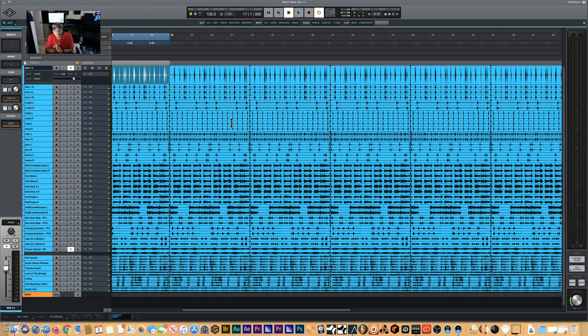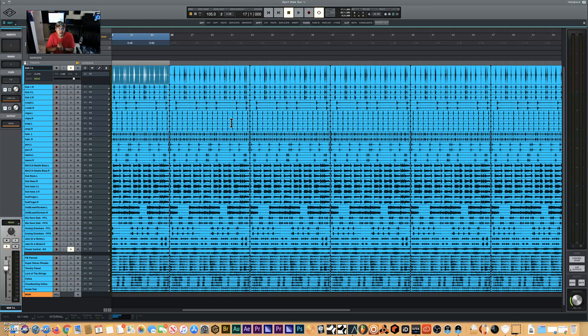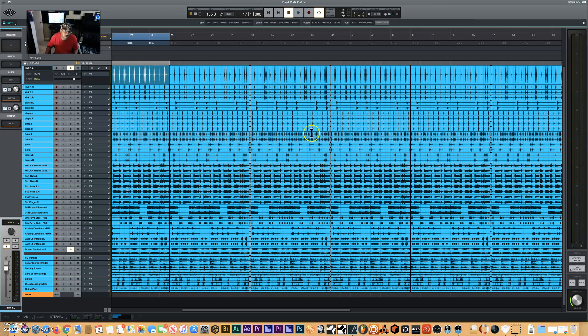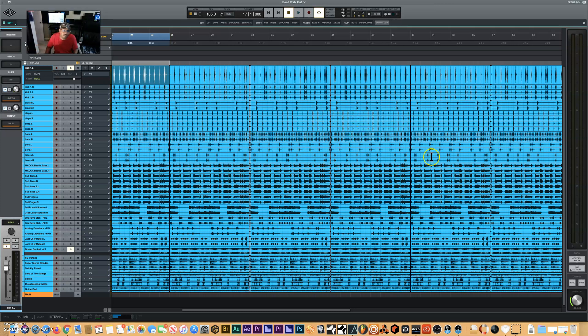This concludes my first video for Luna. I just got it today, it just came out last night, and I'm going through all the parameters to find out exactly how to do certain things. I will be posting videos on quantization, copying and pasting, and all that kind of stuff. Peace and blessings.